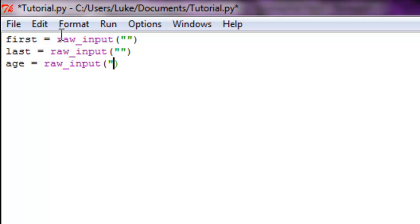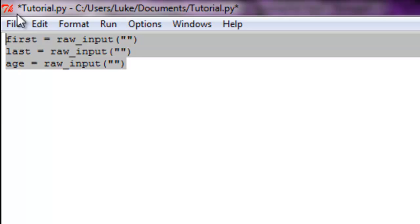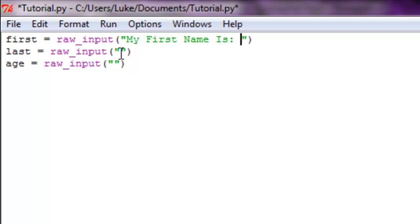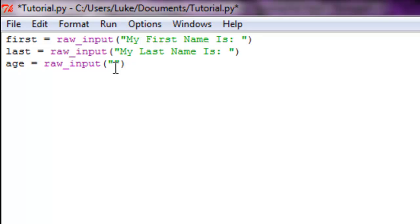Inside your parameters, add quotation marks. So it should look like this right now. For first, just do 'My First Name Is:', for last, 'My Last Name Is:', and for age, 'And I'm only:'